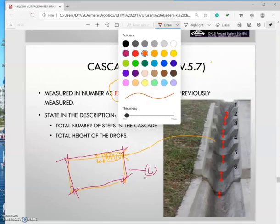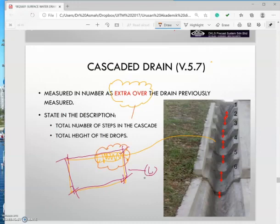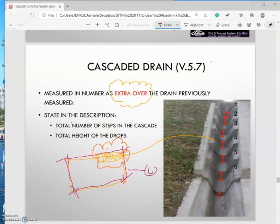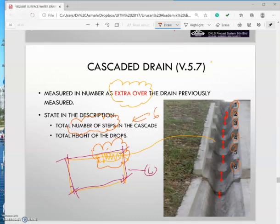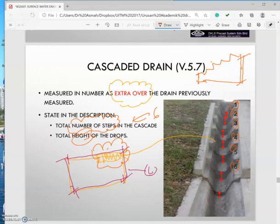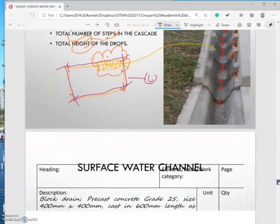For the cascade drain, you will take this area as an extra over. You need to measure and mention the total number of steps in the cascade — for example, here we have six steps. You also need to state the total drop, which is the height of the cascade drop, in your description.